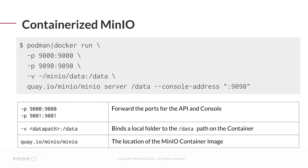You can run MinIO in a containerized environment as well. We support both Podman and Docker. Podman is a Red Hat Enterprise Linux alternative to Docker that is API compatible, although it is still in development, so you may need to use Docker in order to get successful results. We're going to do Docker or Podman run.